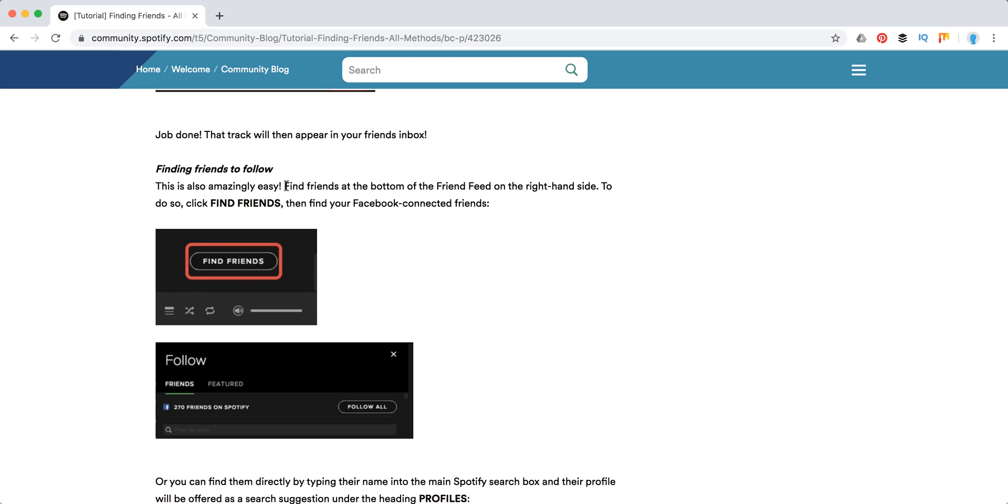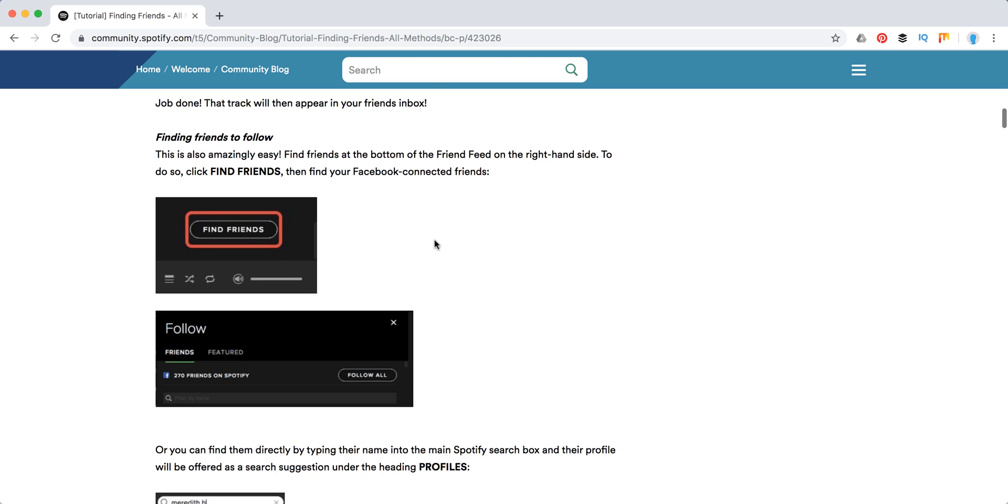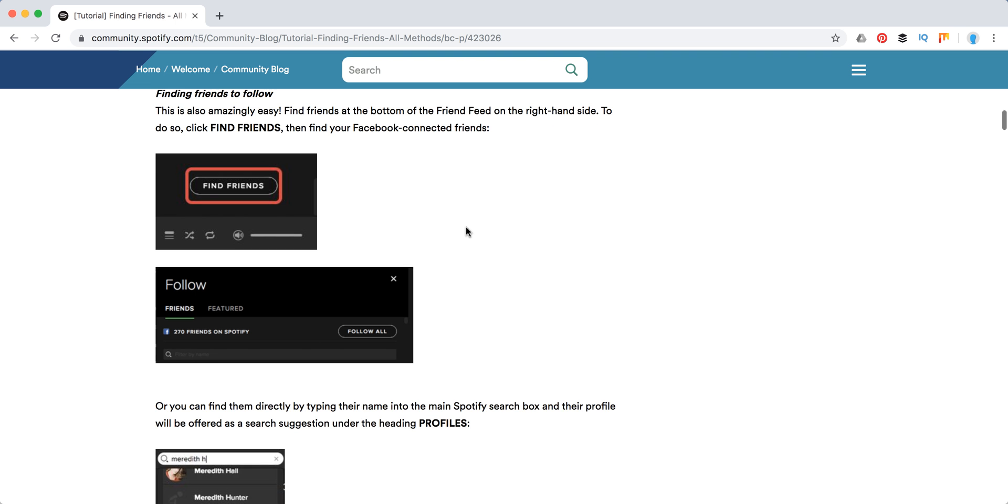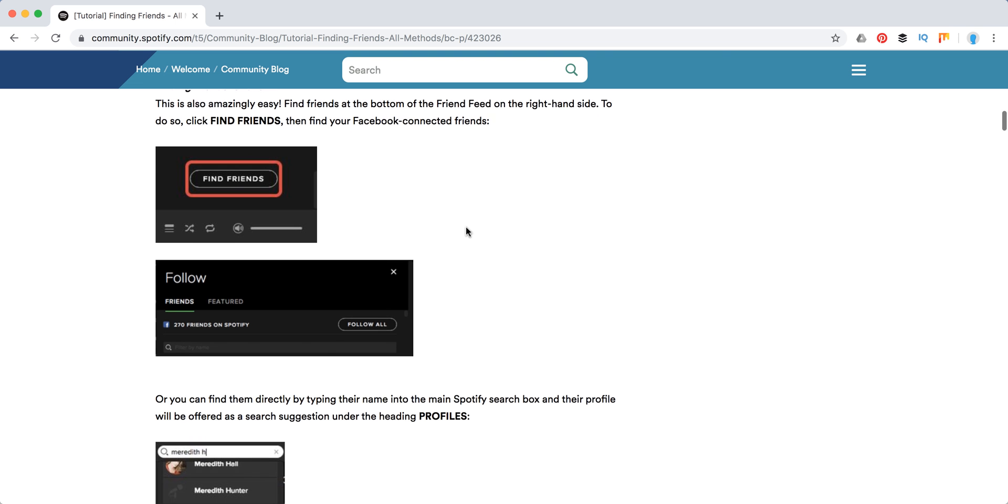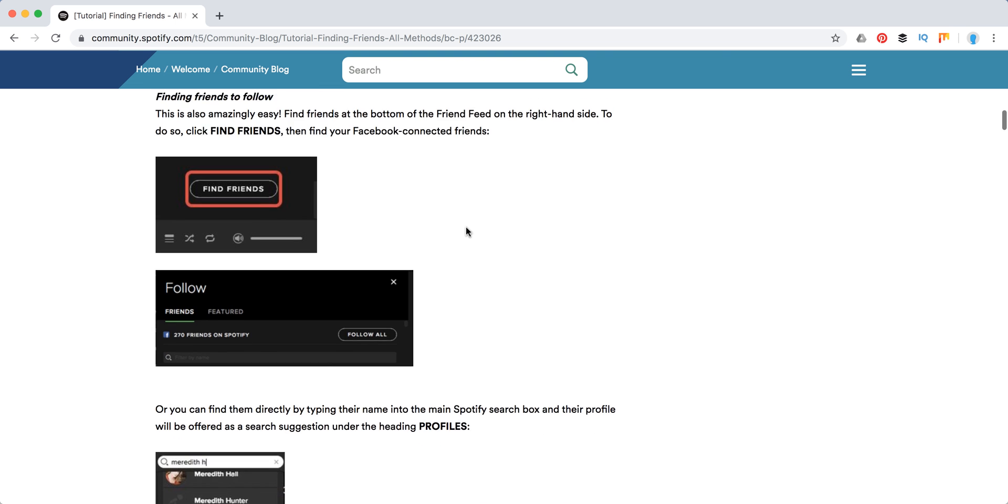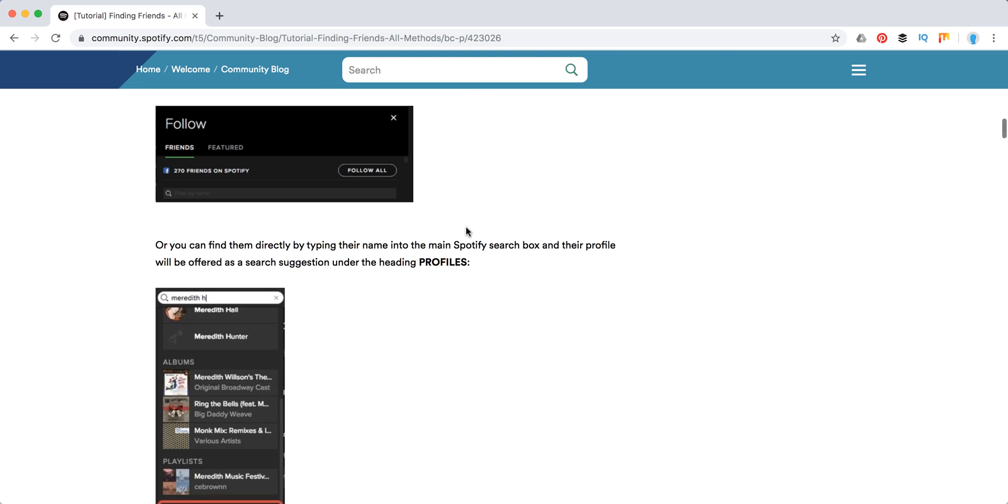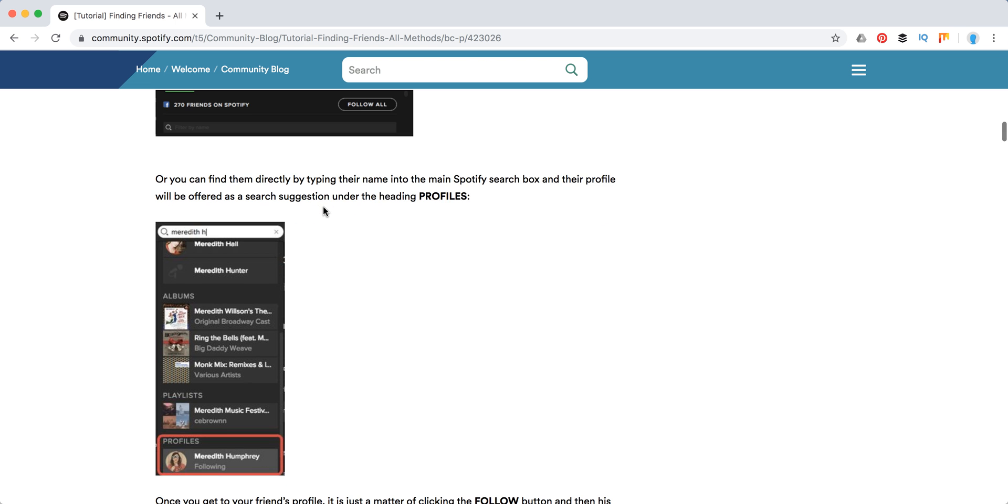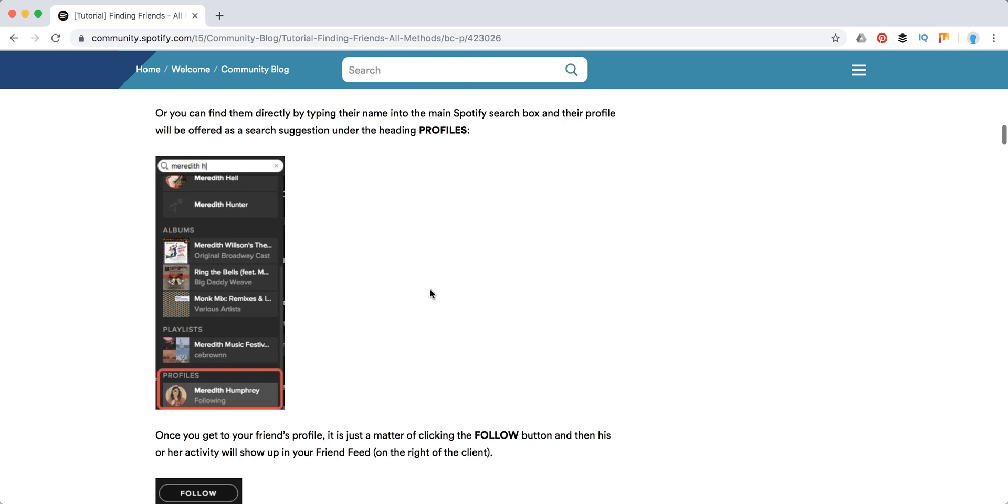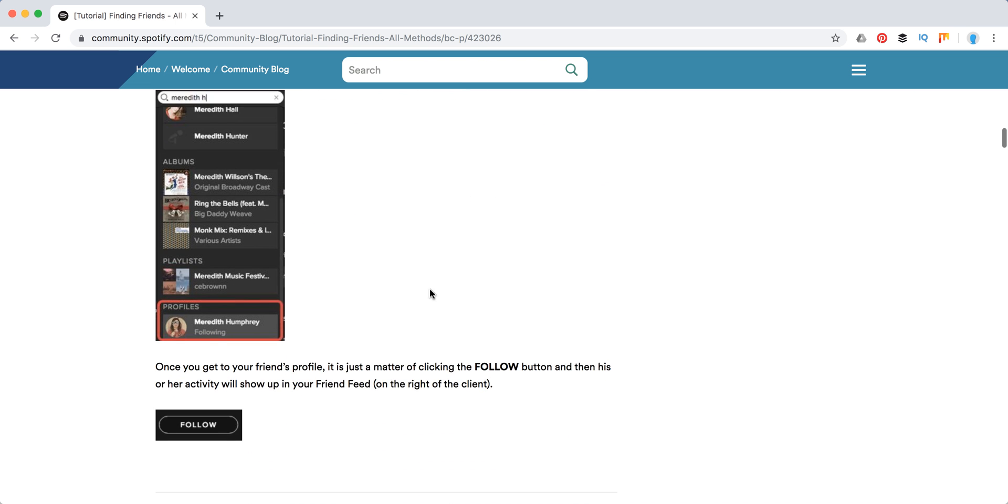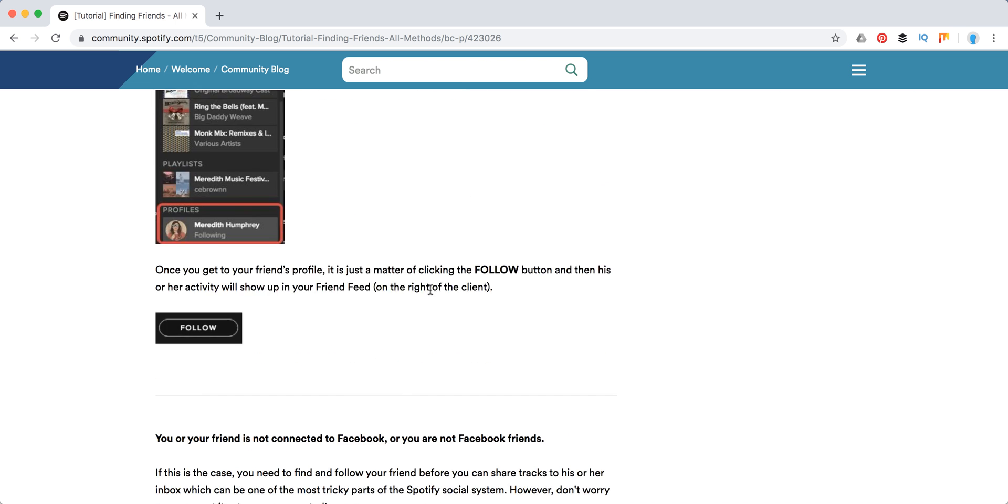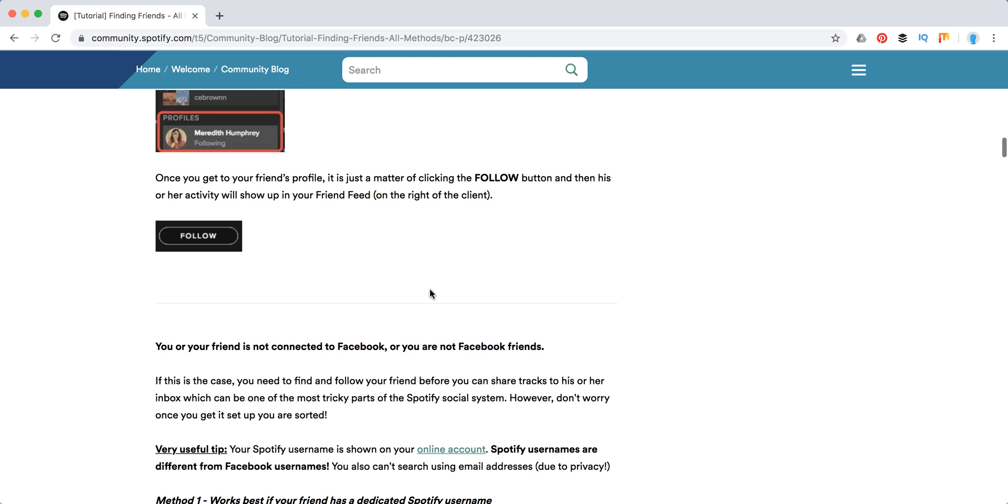Also, if you are connected to Facebook with Spotify, you can go to your find friends and friend feed sidebar and then you can just type your name - not username, just name - and then you will be heading to their profiles. Once you get to the friend's profile, you can just click follow.